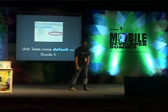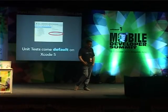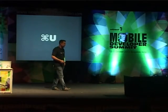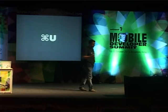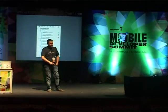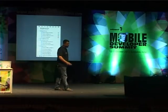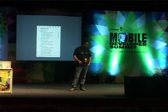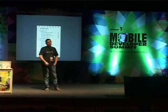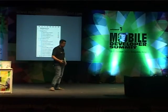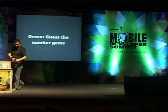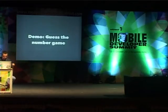Unit tests come by default in Xcode 5 — file a new project and you get unit tests, which made me super excited. You can run those tests with Command-U. We also got a new test navigator — it's on the left-hand navigator pane — which shows you a test run as it's happening and shows individual failures. You can run individual tests, a test class, or the whole suite.